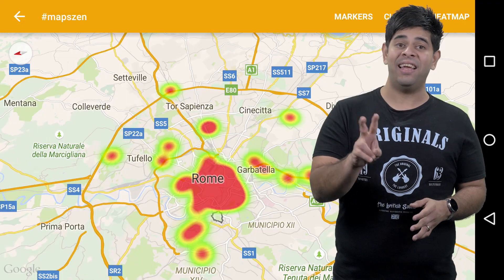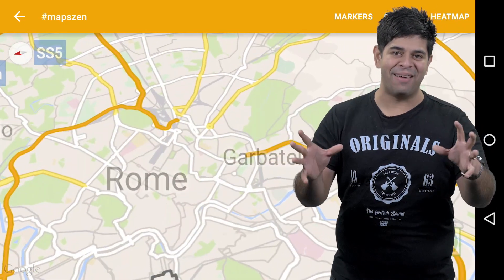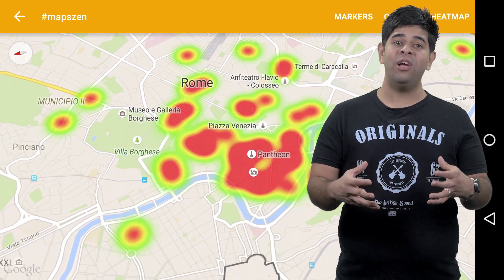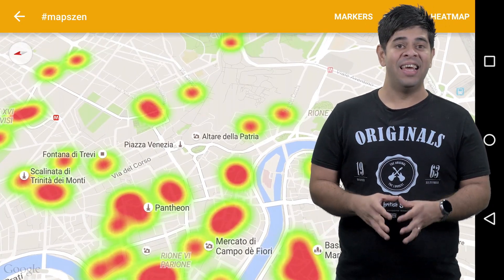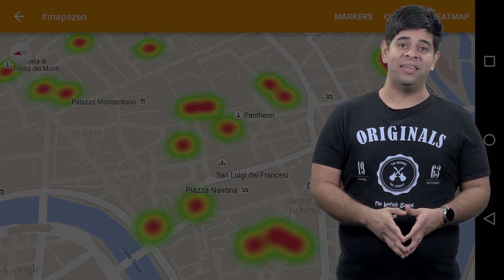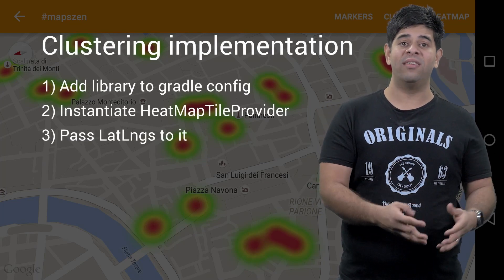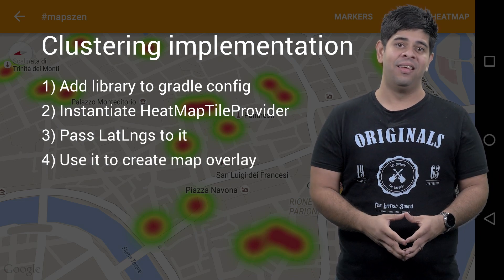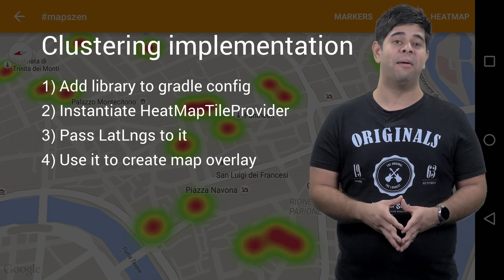Let's look at the second method to show marker aggregation — heat maps. Here, we're replacing a count of markers with a heat map to show the concentration of these markers. Achieving this effect is also just four steps. One: add the library. Two: instantiate a heat map tile provider. Three: pass it your lat/longs. And four: use it to create a map overlay. That's it. You can optionally customize this further by specifying the gradient and the radius of the heat map too.